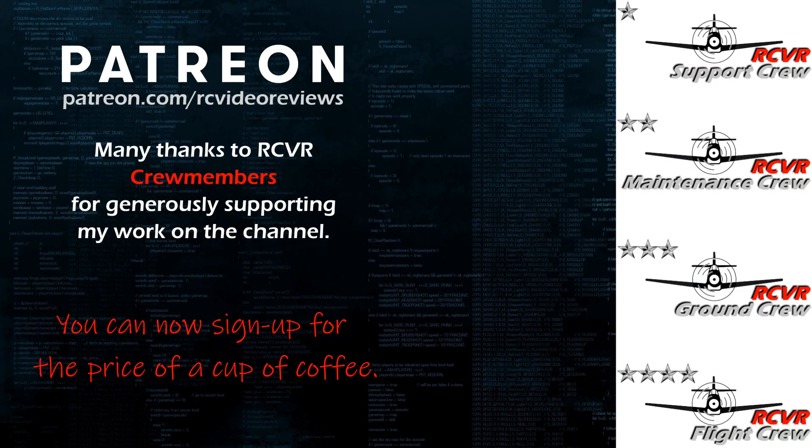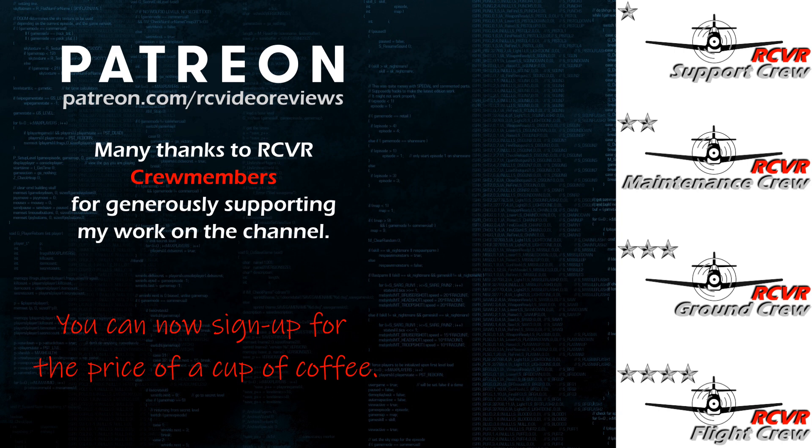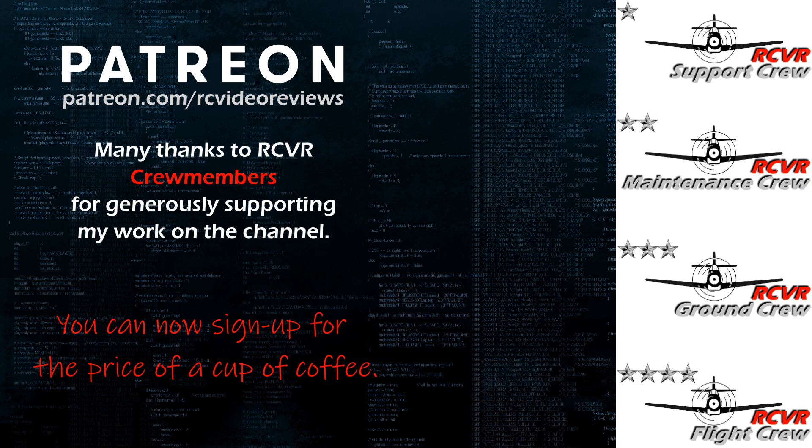Hey, if you like the work I do here on RC Video Reviews, please consider joining me on Patreon. For about the price of a cup of coffee, you can help me keep making videos just like this one. If you'd like to help out, there's a link in the description and on your screen.